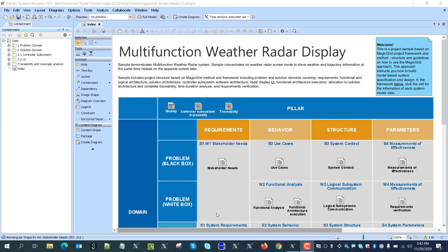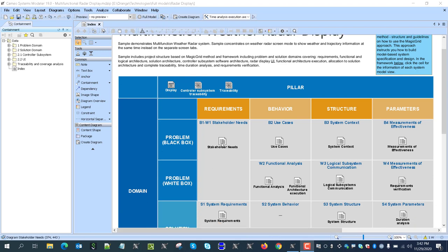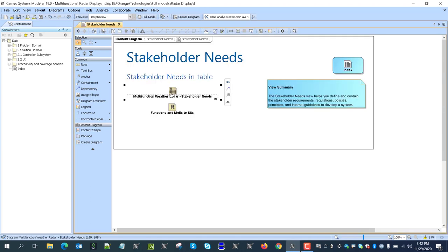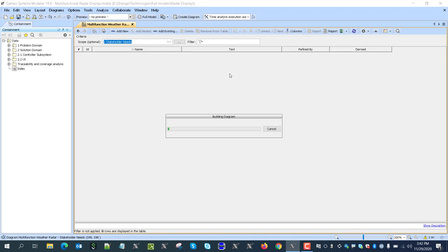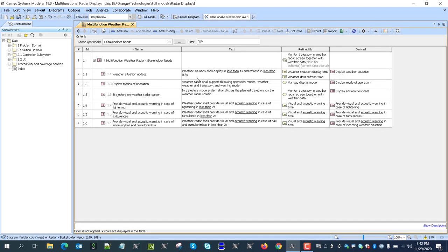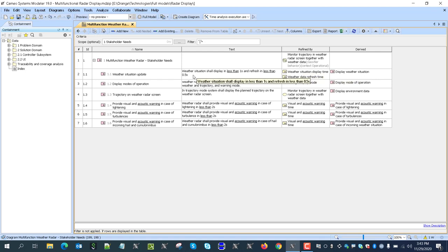Here we see in the model, following the magic grid template, we have stakeholder needs. Those needs cover the radar information — with information about the weather situation update which should happen in one second and refreshing, initialization one second and refreshing less than half second — and display modes of operation: trajectory, radar only, radar and trajectory, and warning mode.